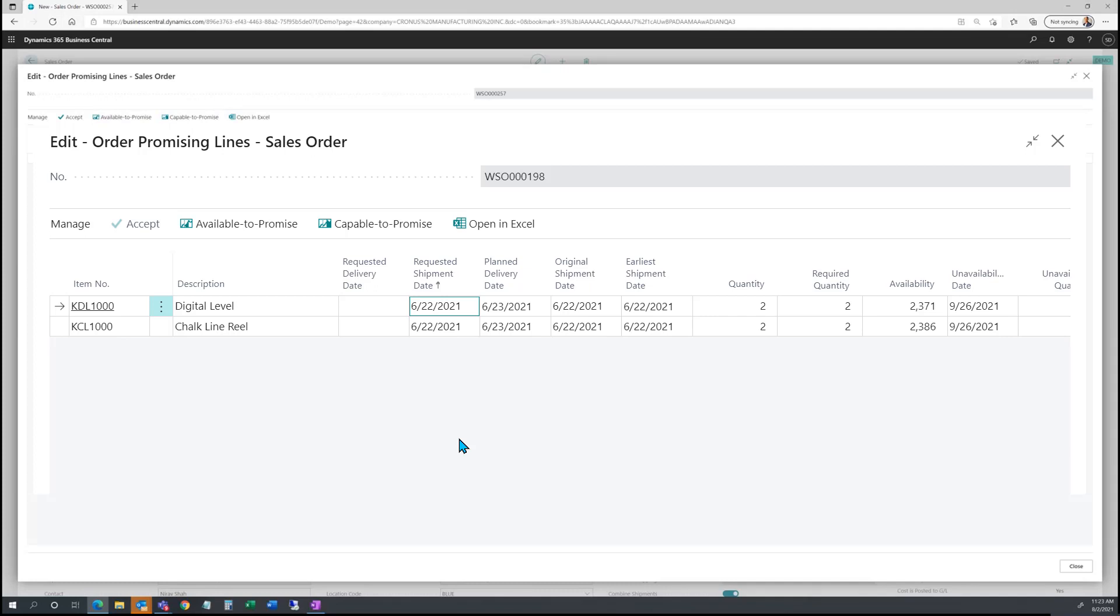Available to promise will include all orders in the system with existing demand and supply lines with expected lead times, taking all that into consideration, then providing you with the earliest shipment date for a set item.